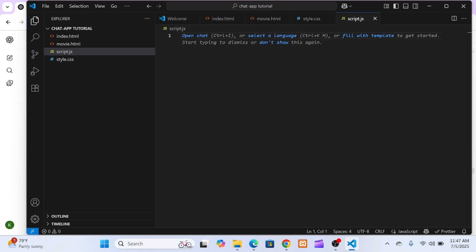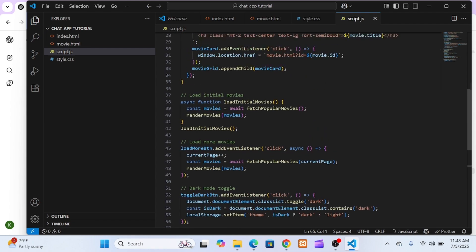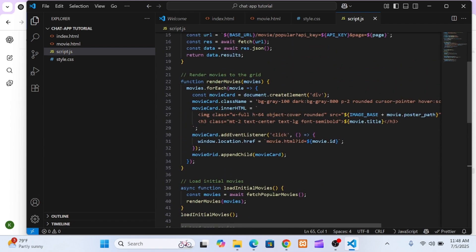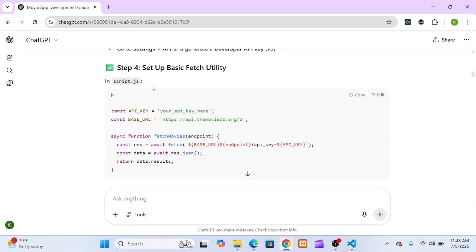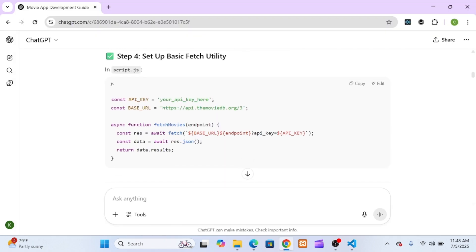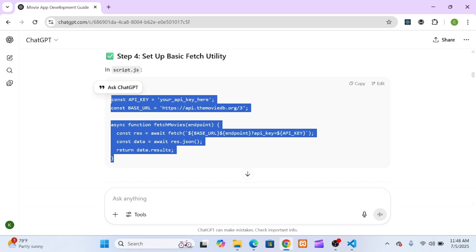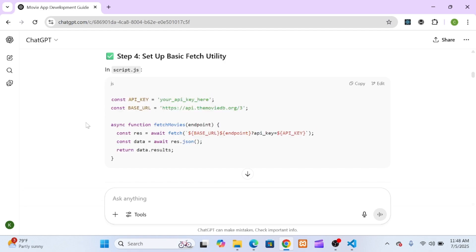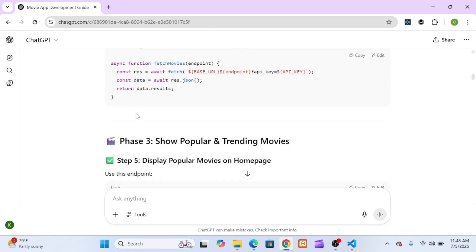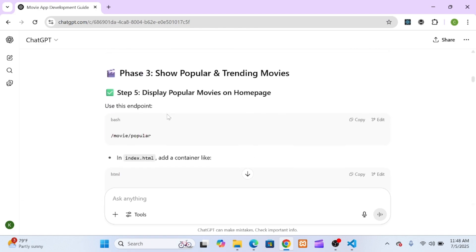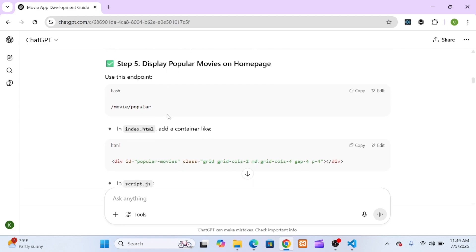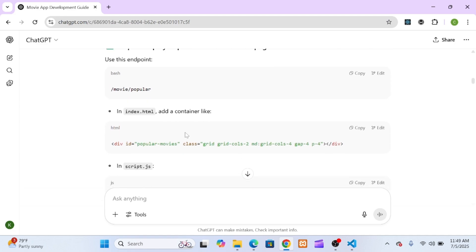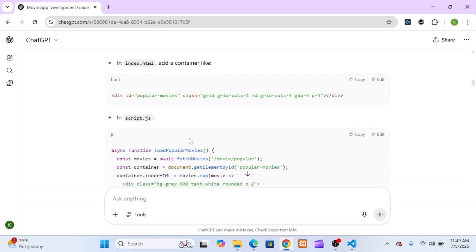Each item in that array is a movie with all the details we need, like title, rating, and poster path. And here's a key detail that ChatGPT made sure to highlight: the poster_path you get from the API isn't a full URL. You have to tack it onto TMDB's base image URL to get it to work. The AI then gave me a function to loop through this results array. For each movie, it builds the HTML for a movie card—an image for the poster, a title, and a rating—and drops it right into our movie grid.